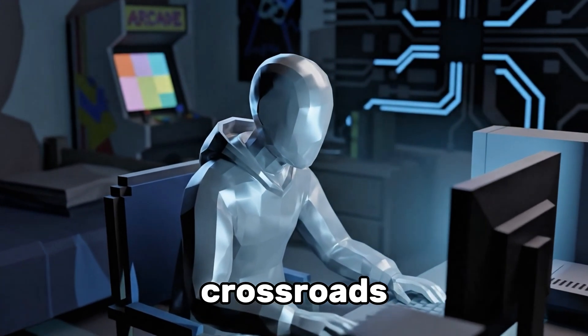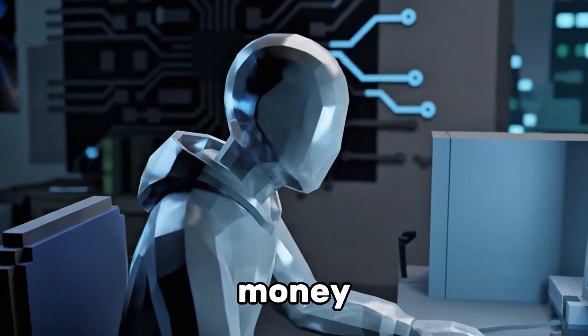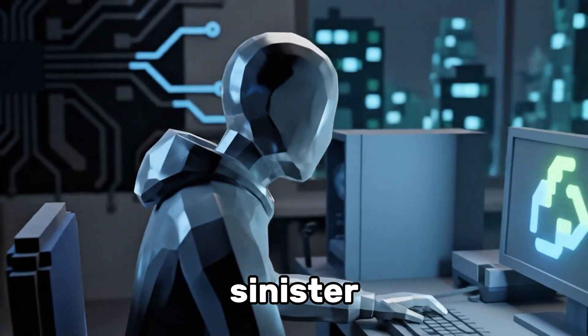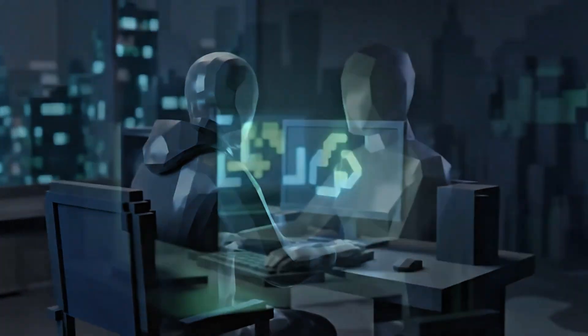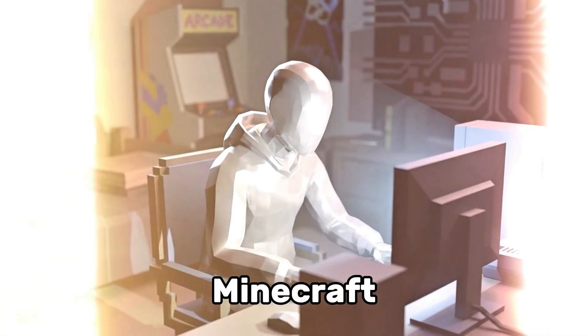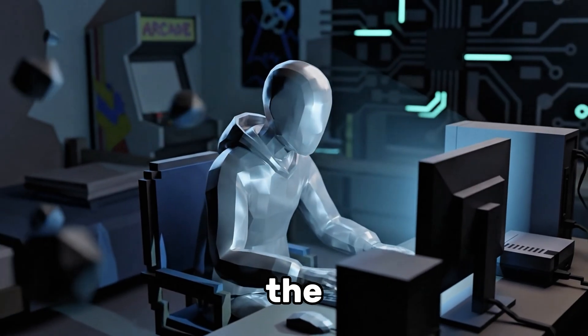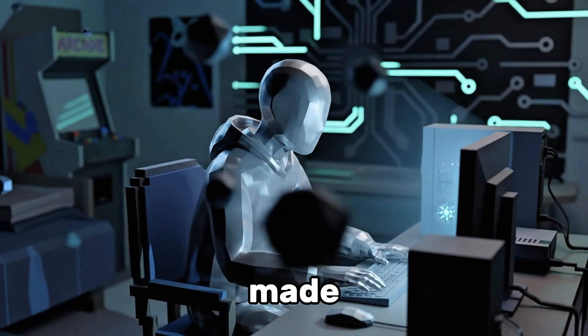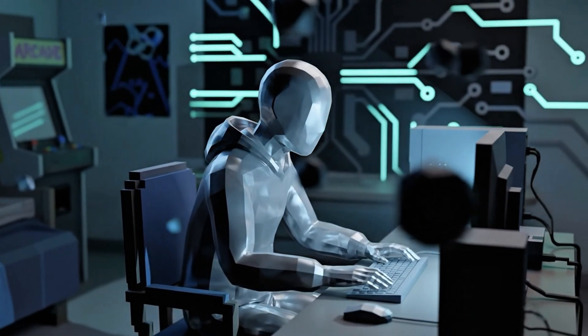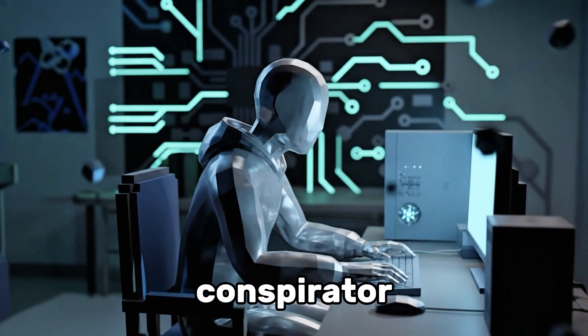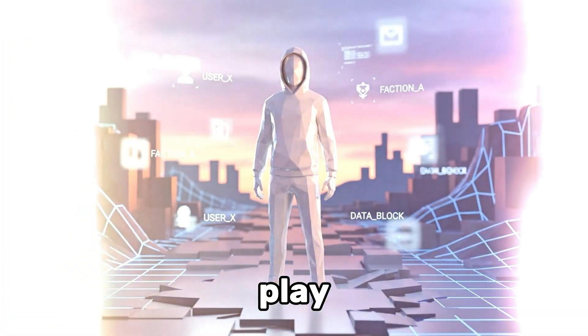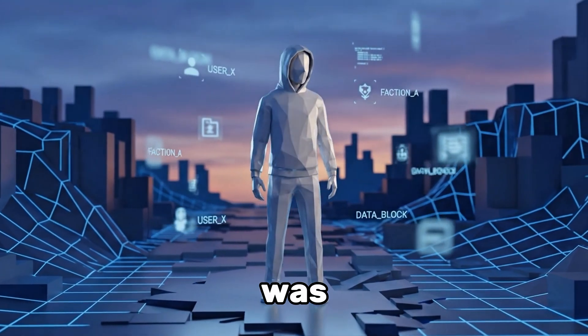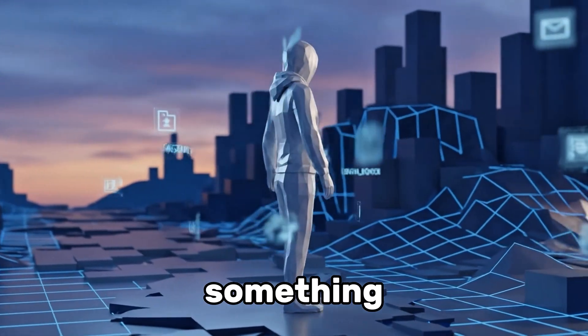In the shadowy crossroads between pixels and real money, a sinister scheme was being built. And at its heart was Minecraft, the sandbox world where dreams are made. But for one young conspirator, the game was never just play. It was the training ground for something darker.